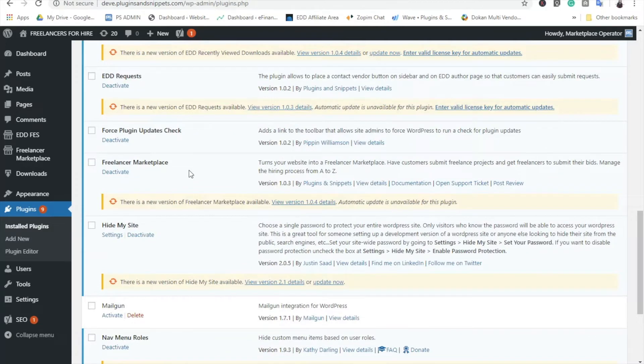To install this plugin, simply go to Plugins menu on the left, Add New, choose the Plugin zip file, Upload, and Activate.